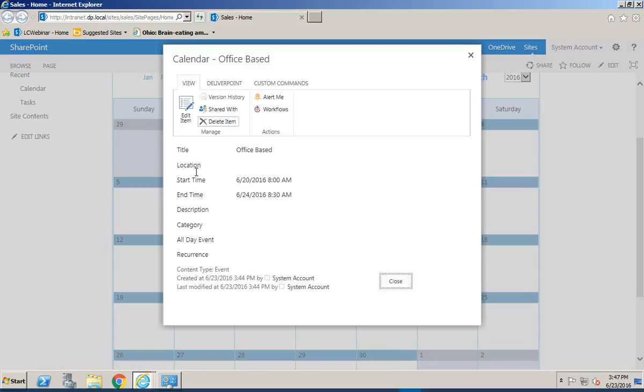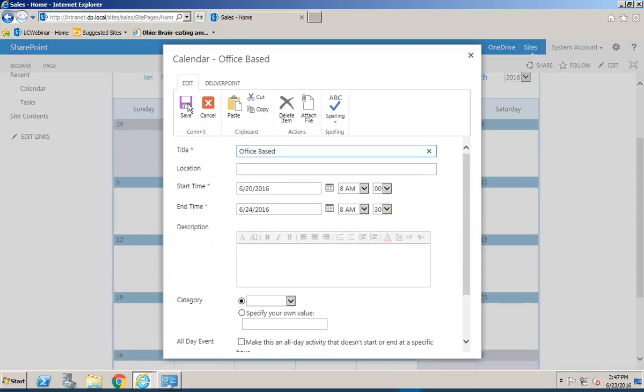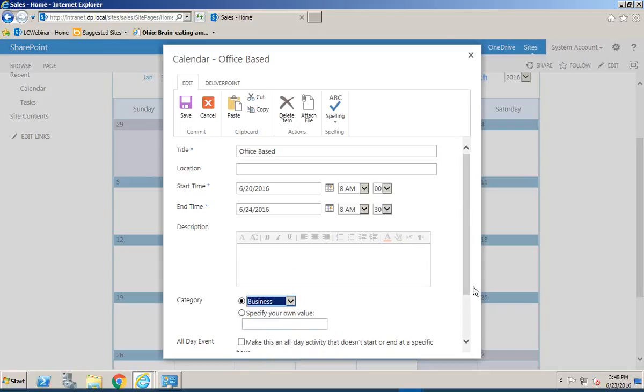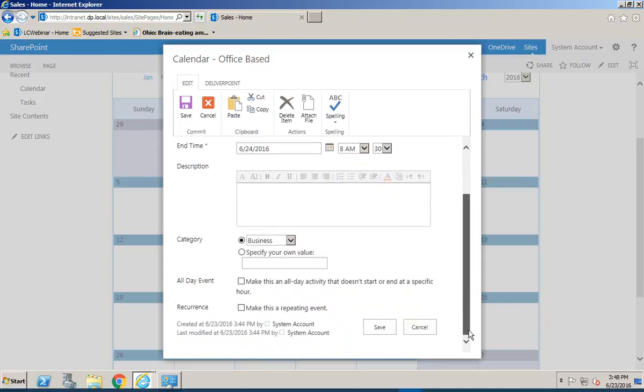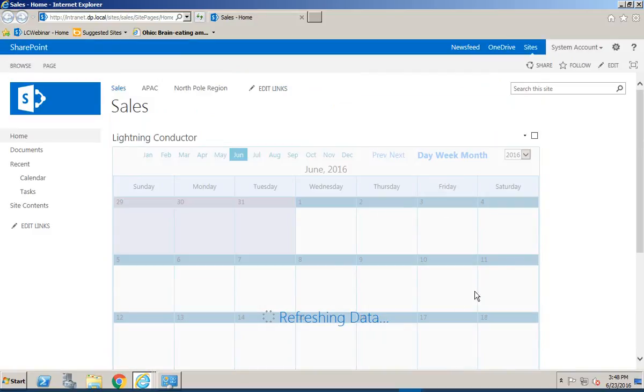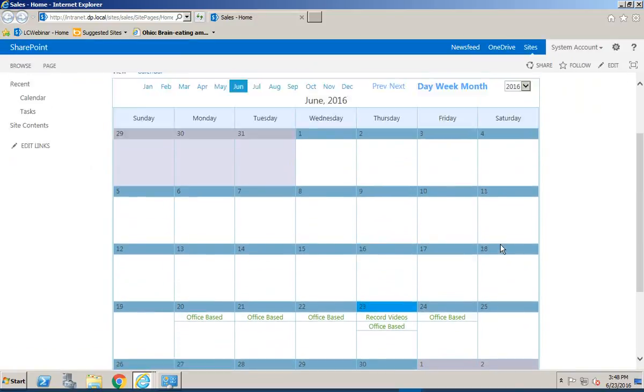And notice again the item opens up in context with the page so we're not losing where we are and I can go through and simply click Edit Item if I wanted to change the start and end date or maybe provide a category or something along those lines we can do so and simply hit Save and that item gets refreshed.